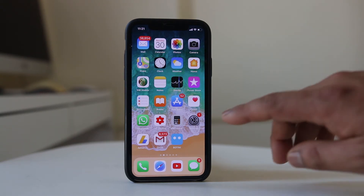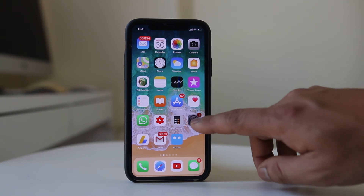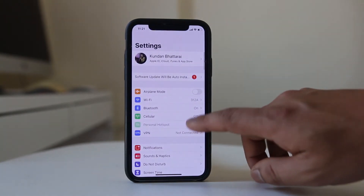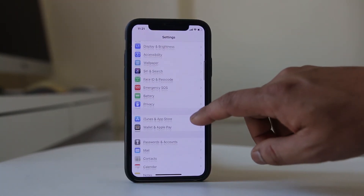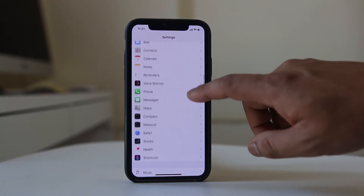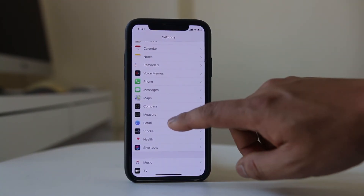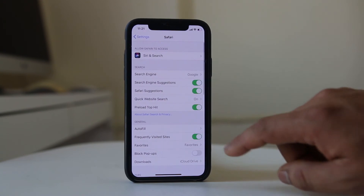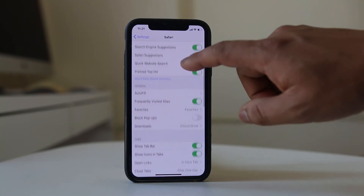For that, I will go to Settings. I will scroll down and look for Safari. There is an option here.